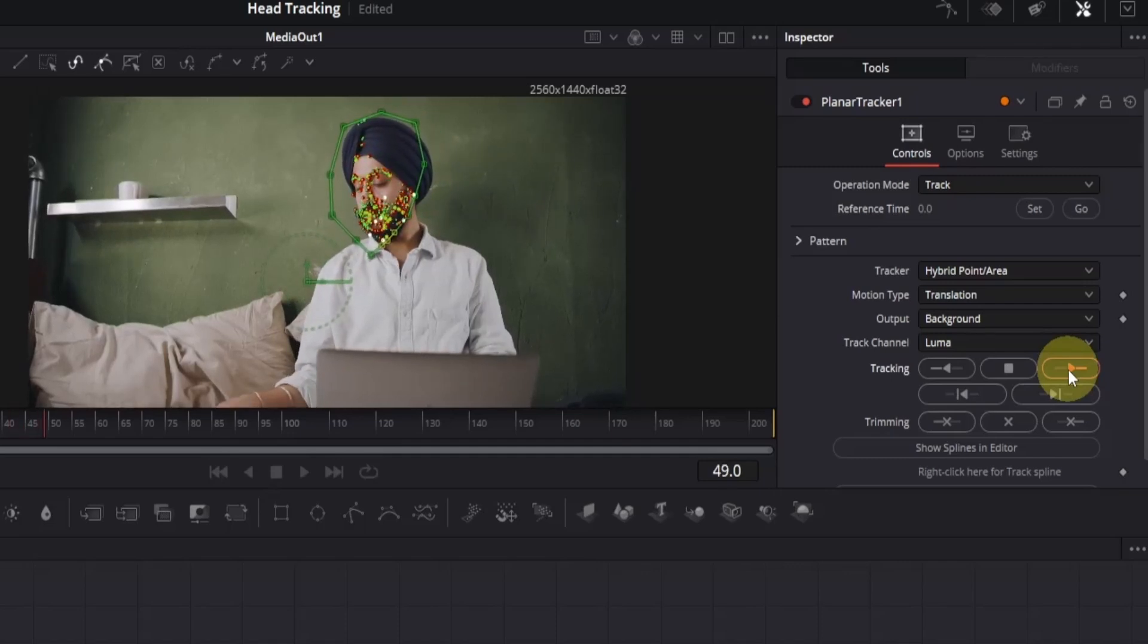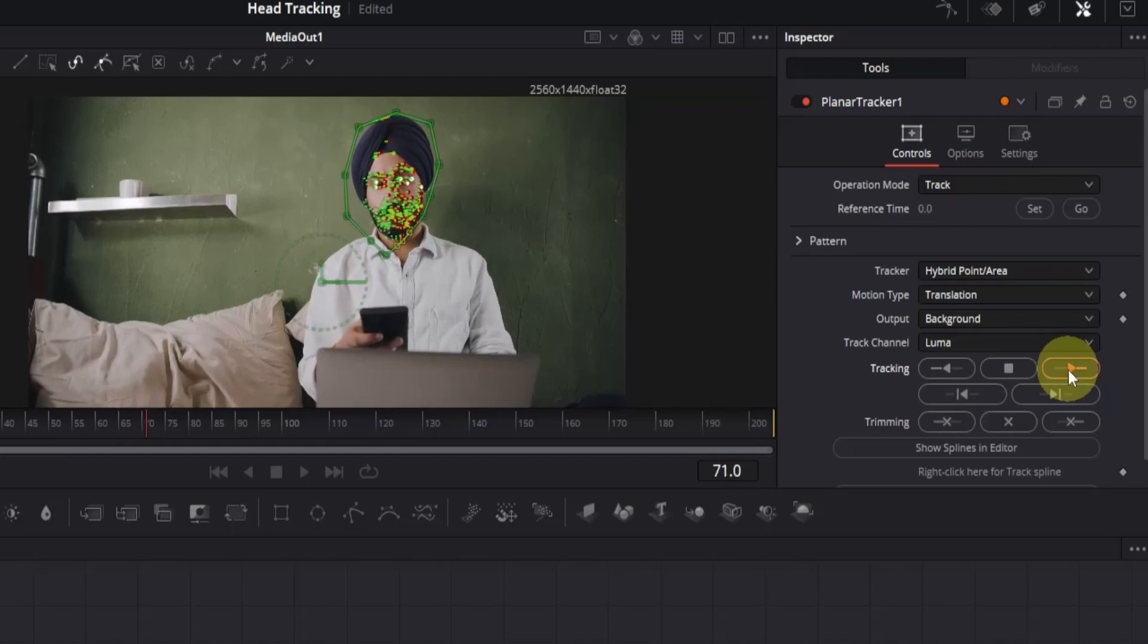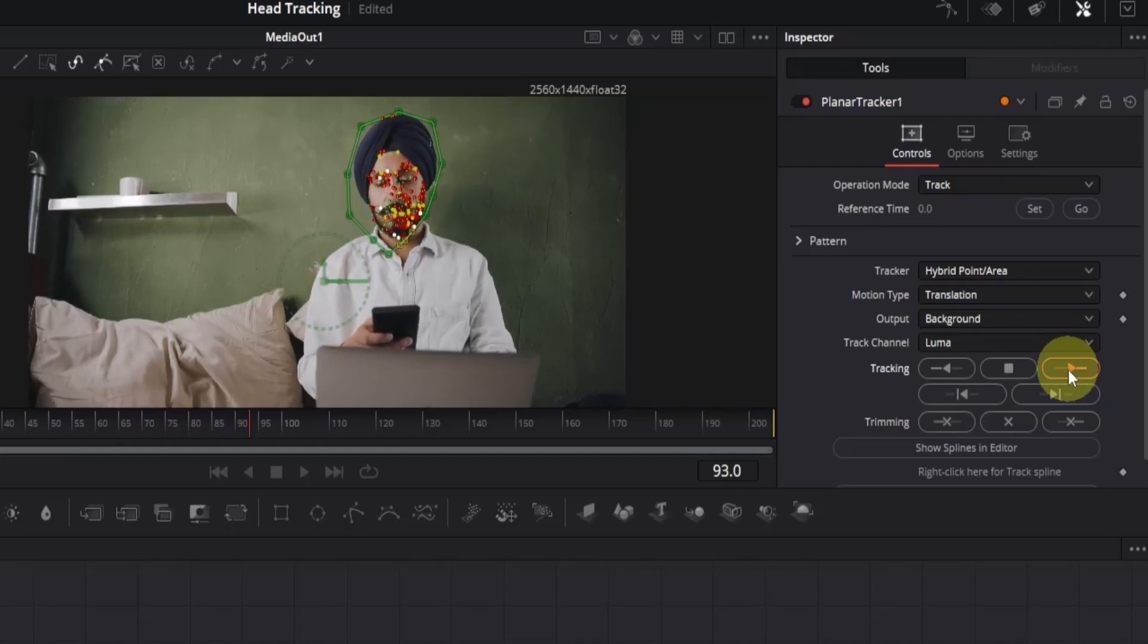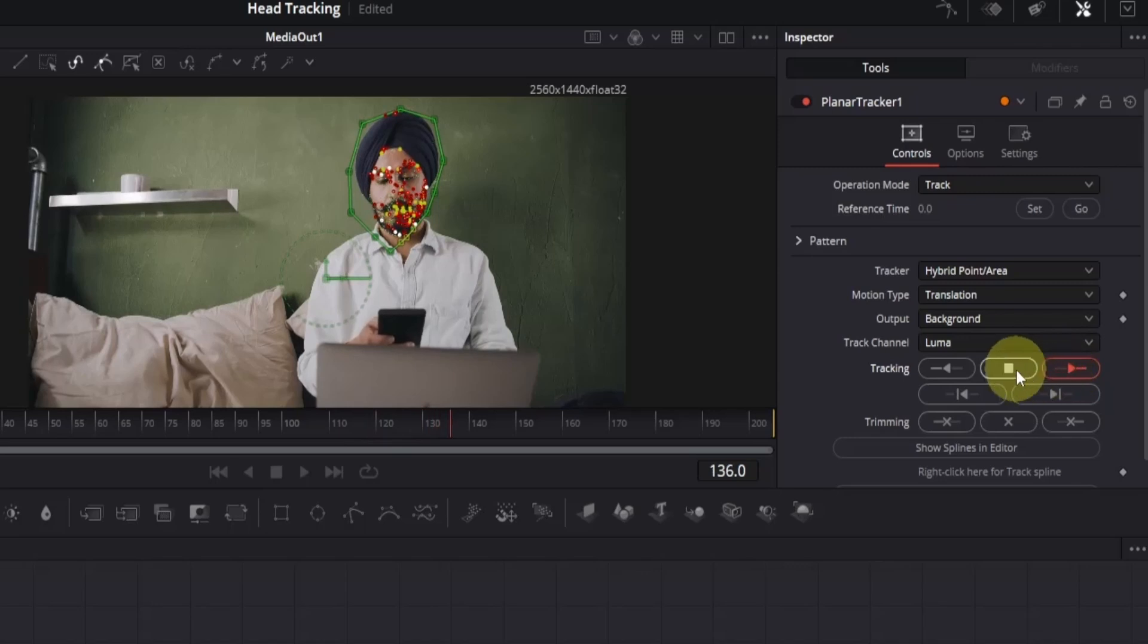For me, it's going pretty well. The mask didn't move at all. But in case it moves for you, then you can stop the tracking by clicking on this middle button.